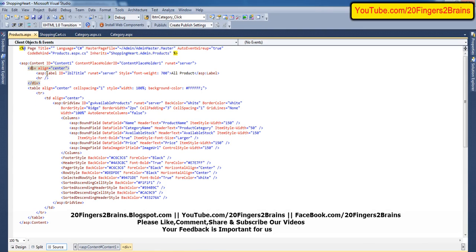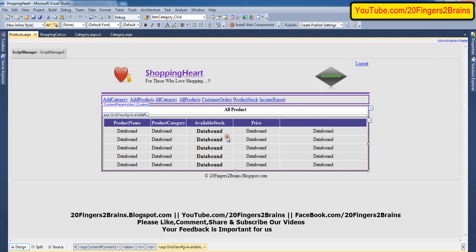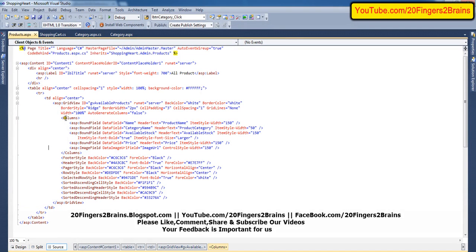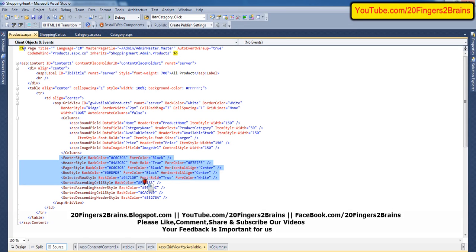In the design view, in the source we have taken a div with align equal to center. Inside the div we have added a label with the text 'All Products'. Then we have a table, and inside the table we are assigning a GridView. We have named this GridView as 'gv_available_products'. The only thing we need to change is the column section.